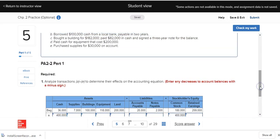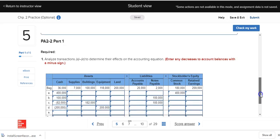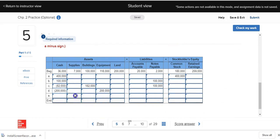In transaction E, Deliberate Speed purchased supplies for $30,000 on account — which means on credit. What's being received is supplies; what's being given is a promise to pay in the future, recorded as accounts payable. So we'll increase supplies for $30,000 and increase accounts payable by $30,000. The left side — assets of $30,000 — equals the right side — liabilities of $30,000 — with zero effect on stockholders' equity. With the duality of effects, every transaction affects at least two elements of the accounting equation, and the assets must equal the liabilities plus stockholders' equity.